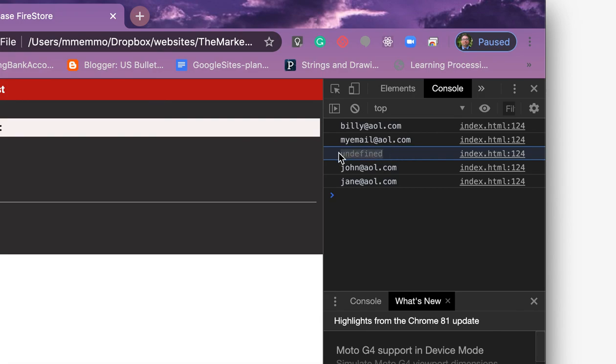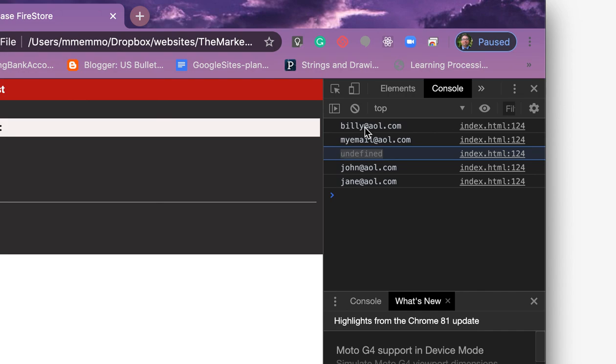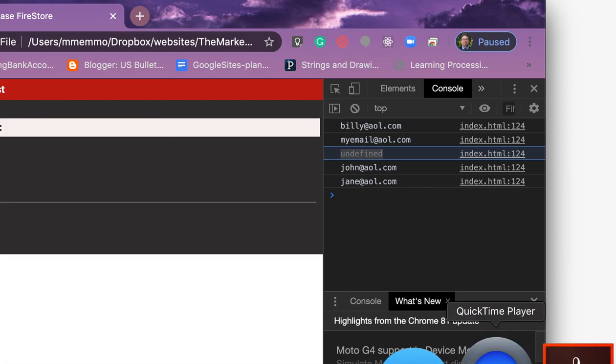There you go, that's the quick and easy of a get call in Firestore to let you retrieve information. In future videos I'll show you how to do more complicated get calls where we just retrieve very specific documents and even just very specific fields within those documents. Thanks, I hope you liked that. Let me know if you have any questions.